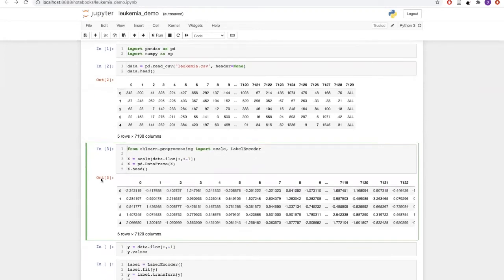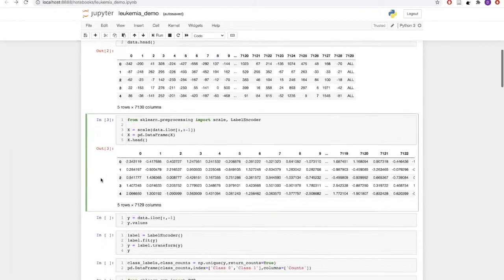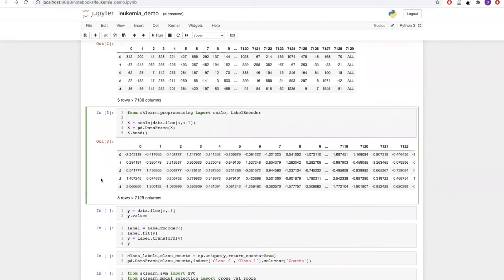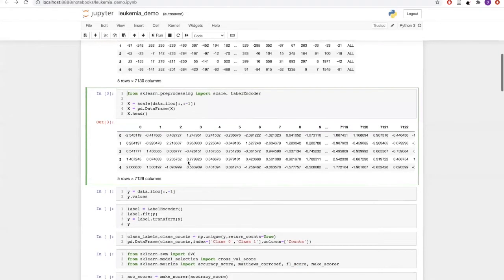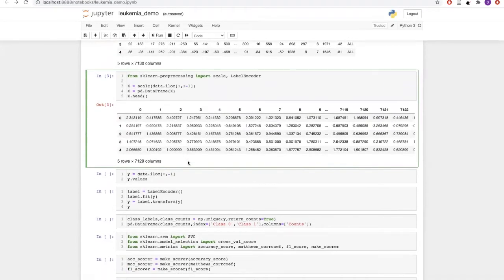What we can do now is bring all of these values to the same range. We will scale our data using the scale function from sklearn's preprocessing module, and this will scale all the values with mean zero and unit variance.